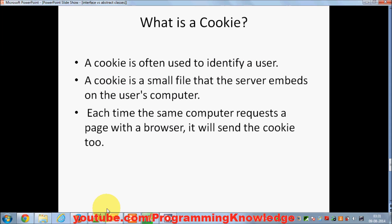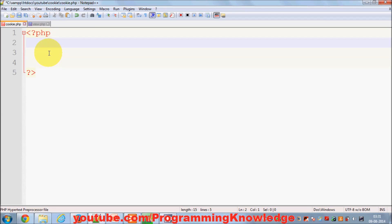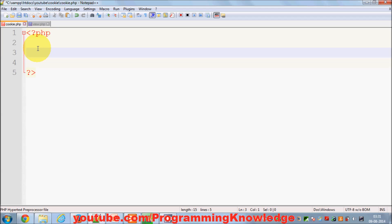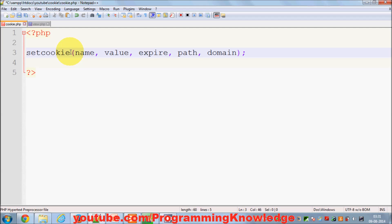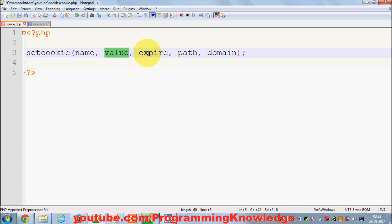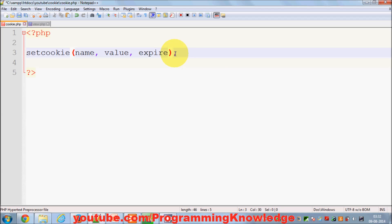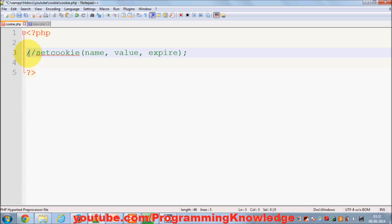Now let's see how we can set cookies in PHP. I have this cookie.php file. There is a function called setcookie() which we use to set the cookie inside your browser. It takes five arguments: the name of the cookie, the value of the cookie, the expiration time, the path, and the domain name. For this demonstration I will just use these three parameters, though you can also use the function with all five parameters.